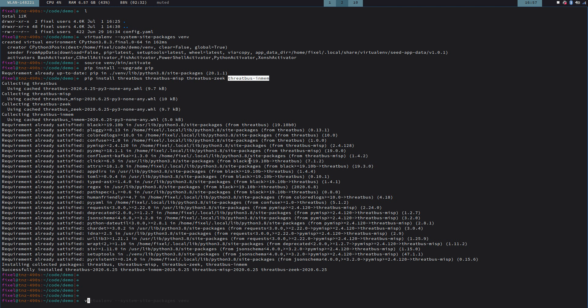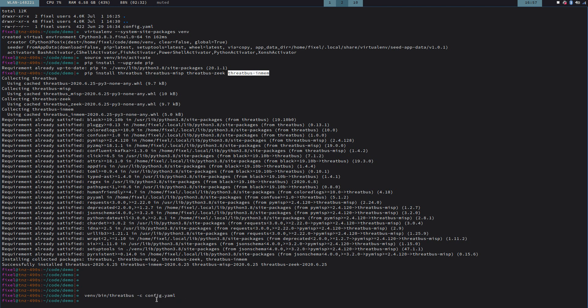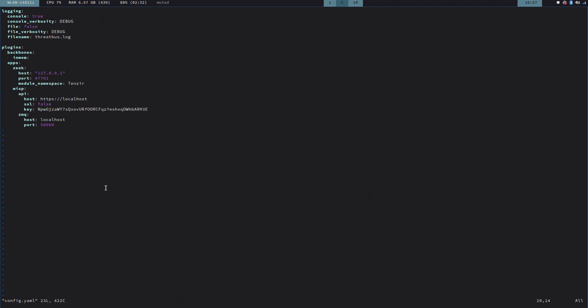And now I can just invoke it with the config file that we have. Let's look at the config file first. The config file is quite simple. It's a YAML file, and it's separated in two sections. First one is logging, and we're going to use console logging. And we're going to use the debug verbosity so we get to see actually what happens inside of the Threadbus.